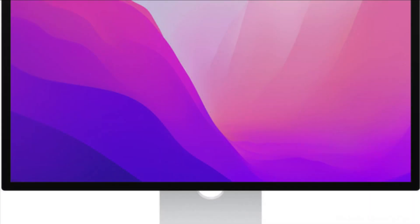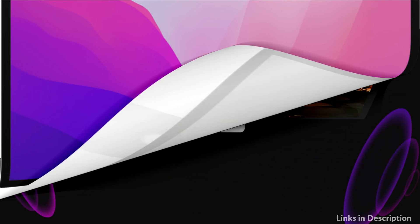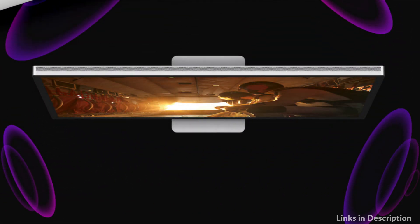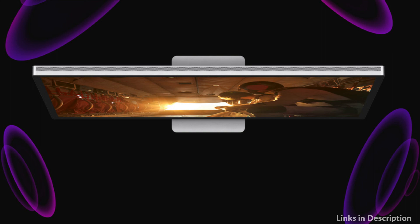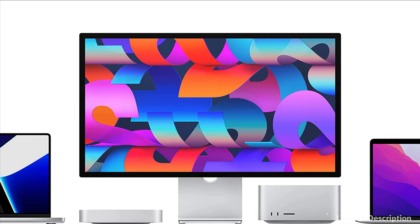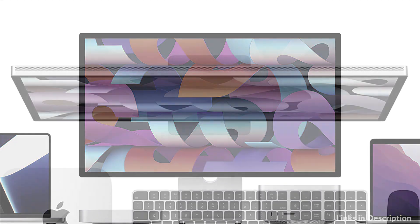Four force-canceling woofers produce bold, articulate bass, and minimize distortion. And two high-performance tweeters deliver accurate mids and crisp highs. All together, this is the highest fidelity speaker system ever created for Mac.